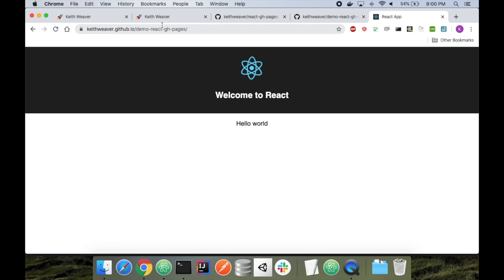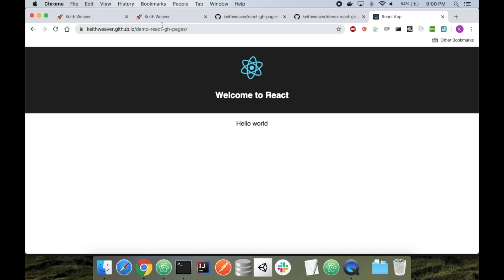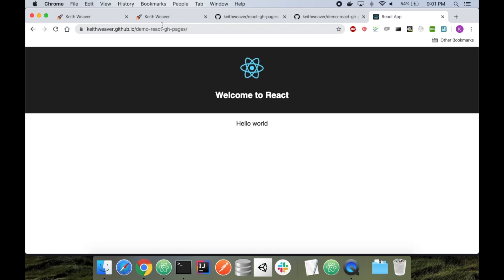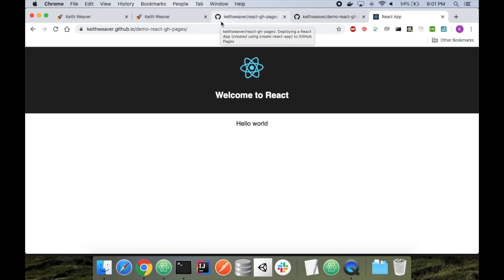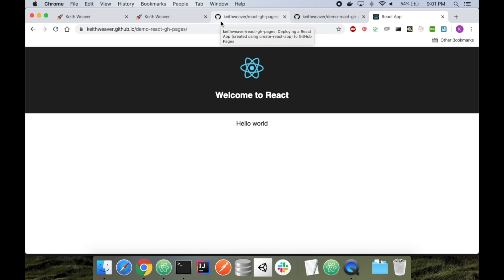Now, in this video, we're going to go through the steps of making this so that every time I push to master, it automatically deploys a new distribution file to the GitHub Pages branch so that my website's always up to date with whatever's latest on master. This is relatively simple. It's highly recommended. GitHub Actions is an excellent way to do continuous delivery. GitHub Pages is an excellent way to host a static free website, so might as well take advantage of both of them.